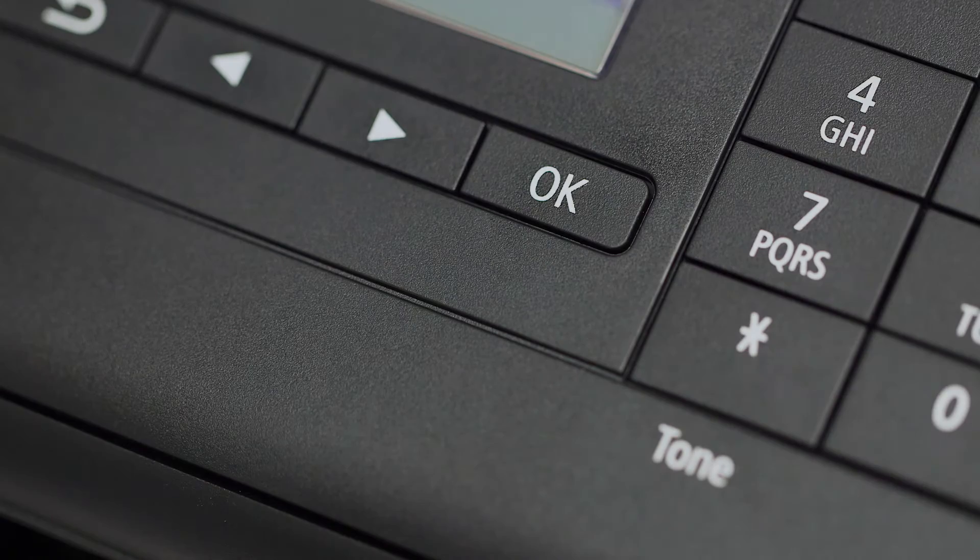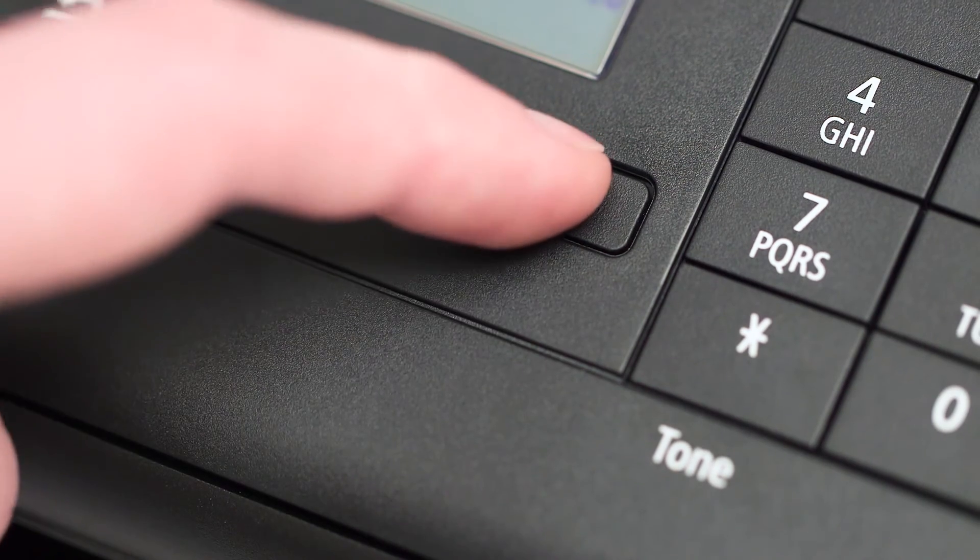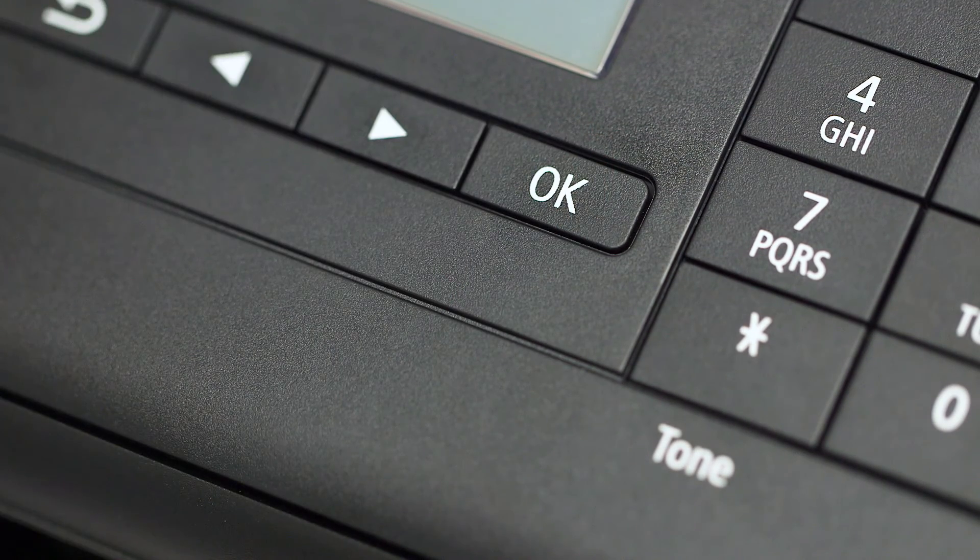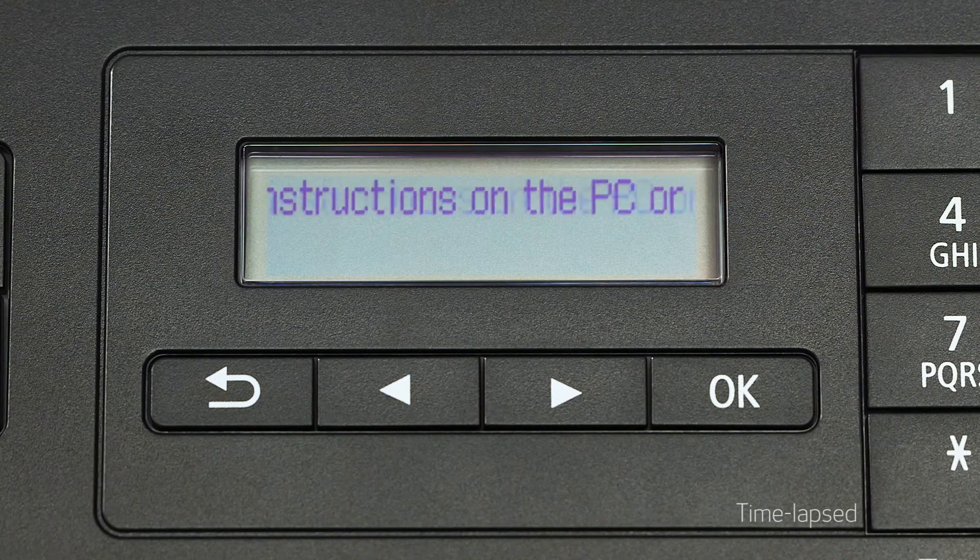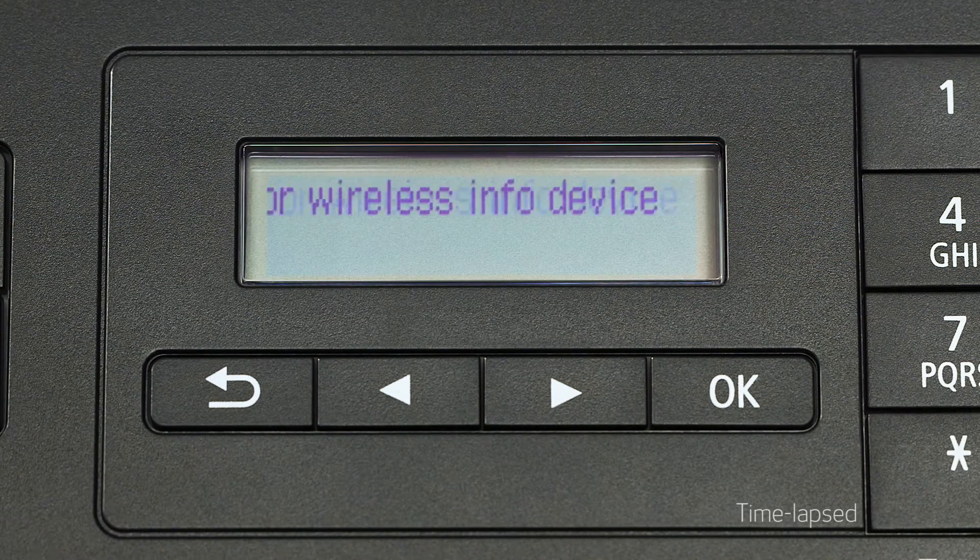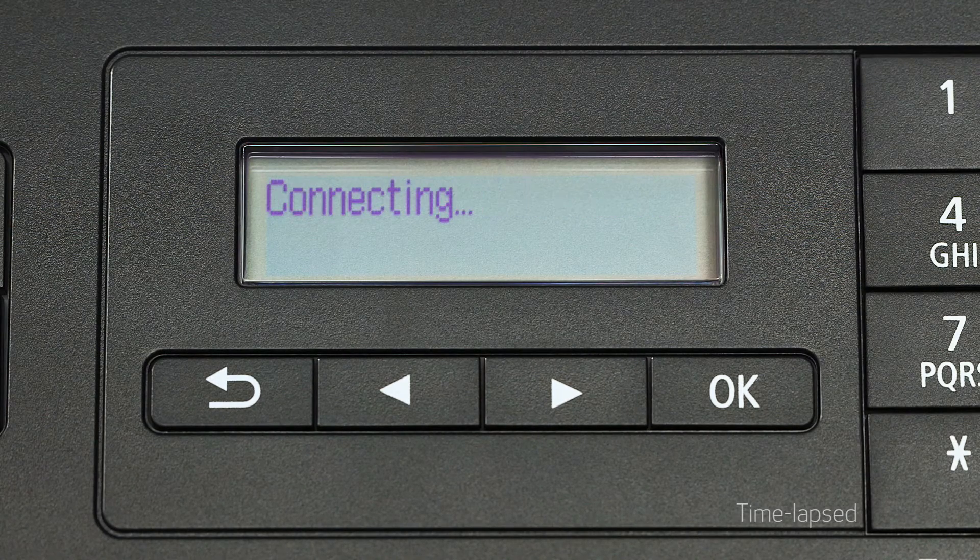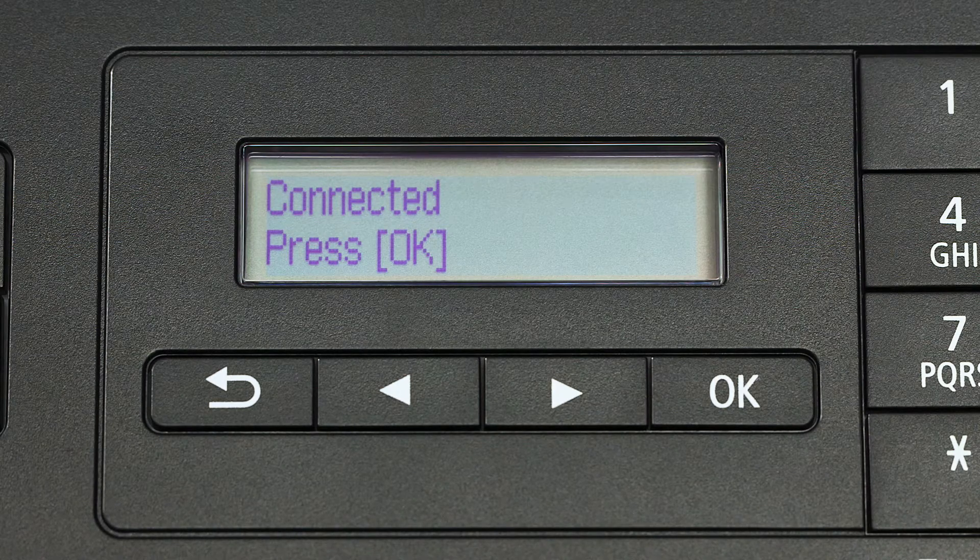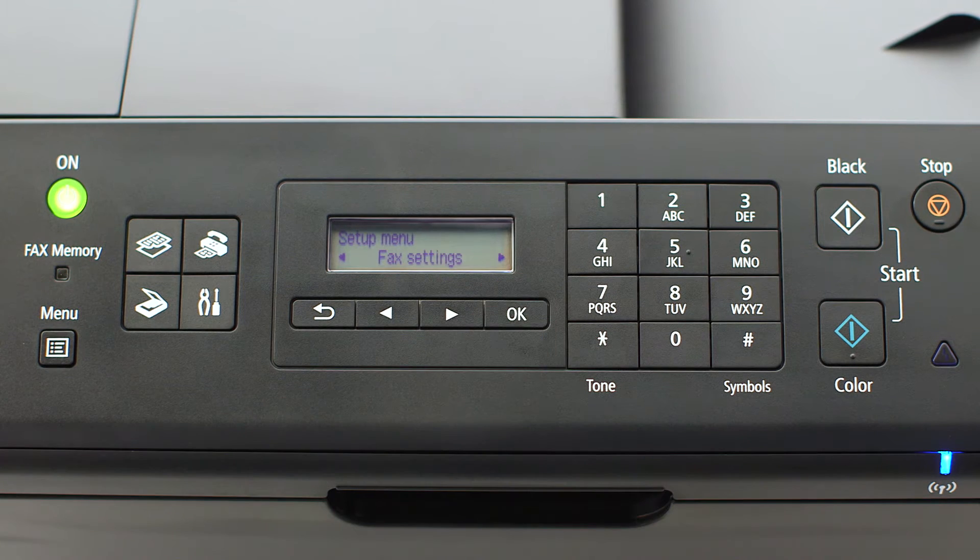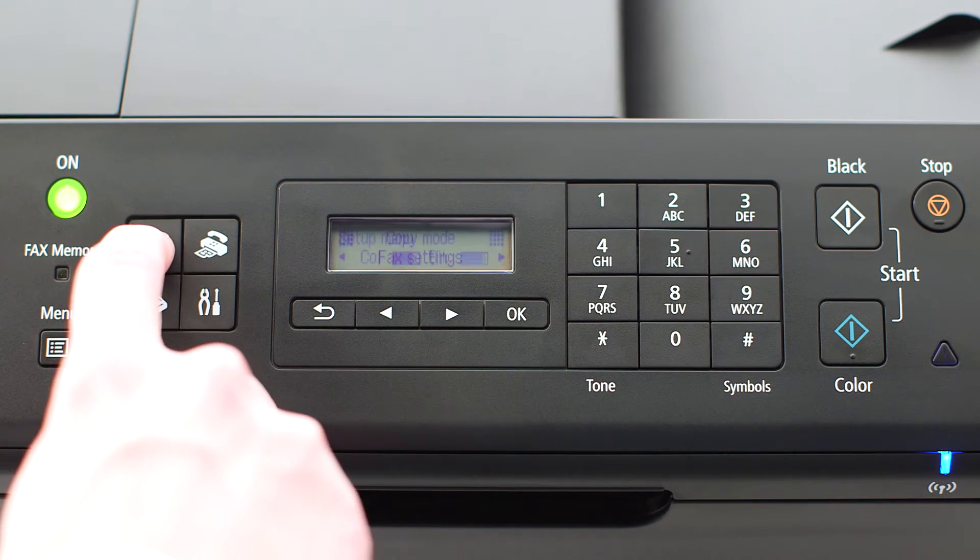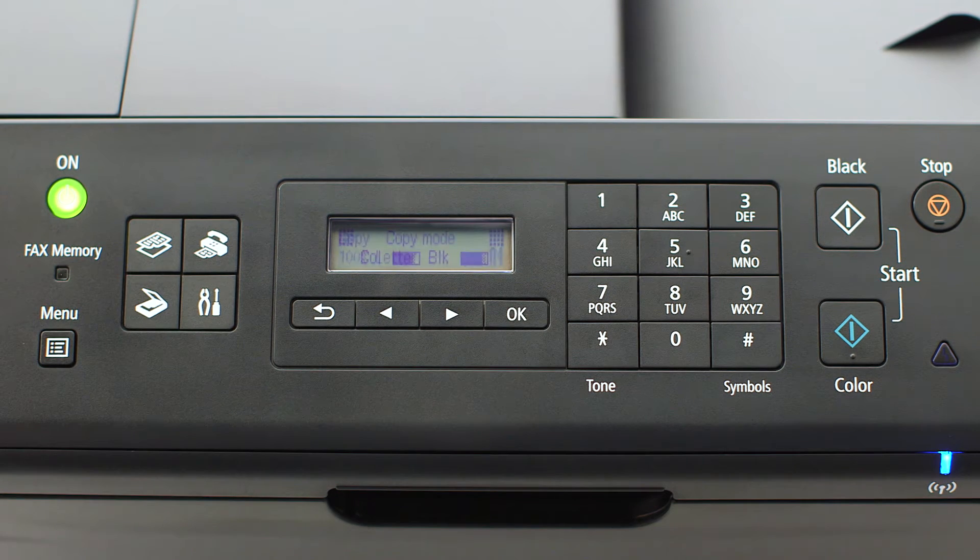Return to the printer and press the OK button. This must be done within two minutes of pressing the WPS button on your router. When the connected message appears on the printer screen, the printer has connected to your wireless router. Press OK on the printer, then press the copy button on the upper left of the four-button panel.